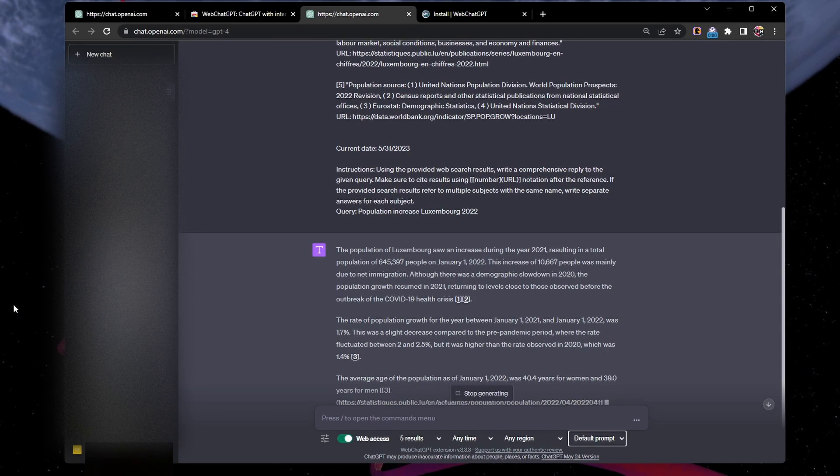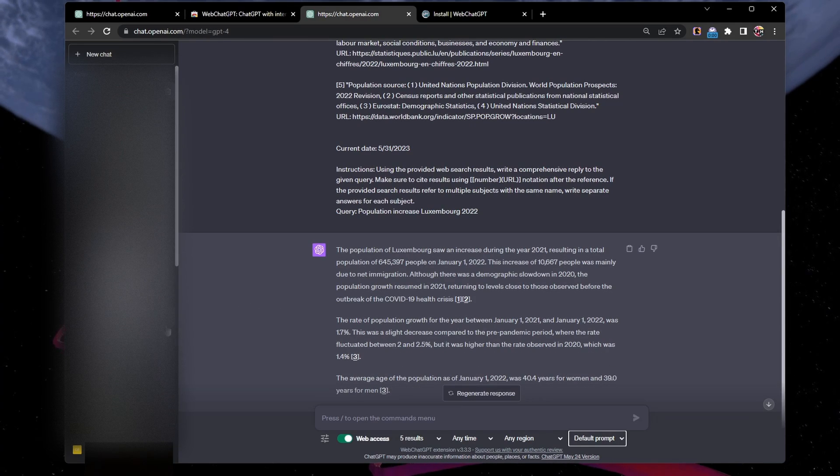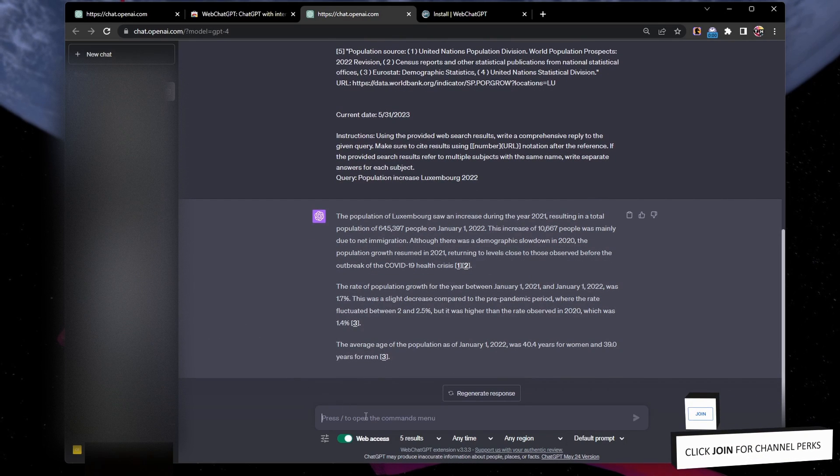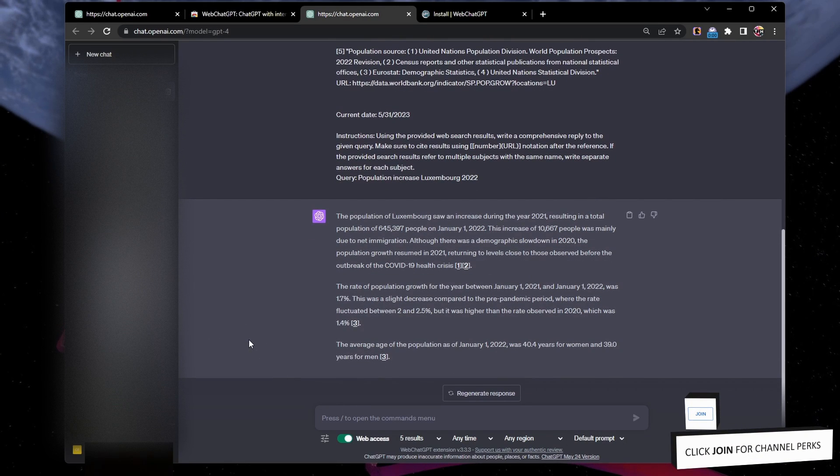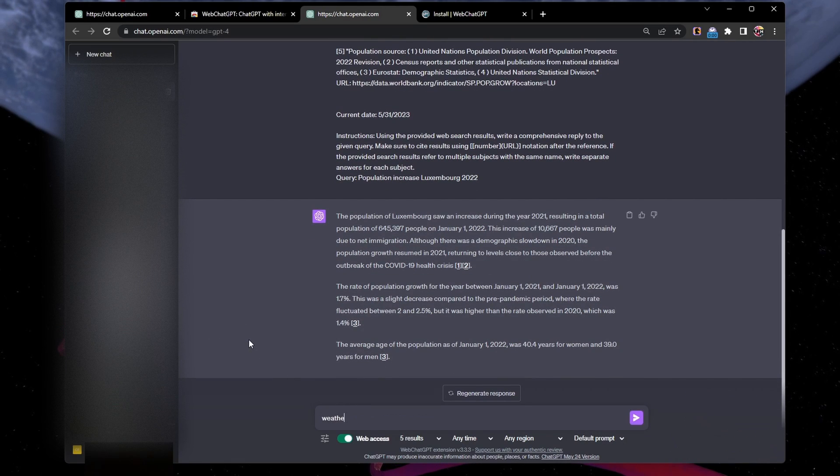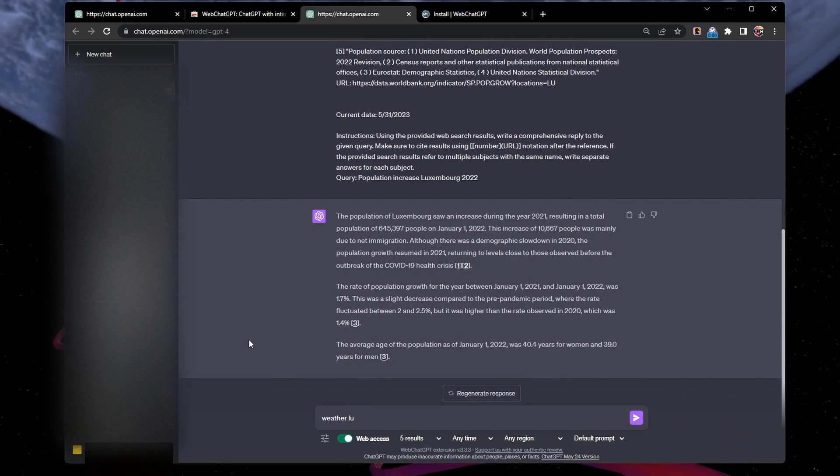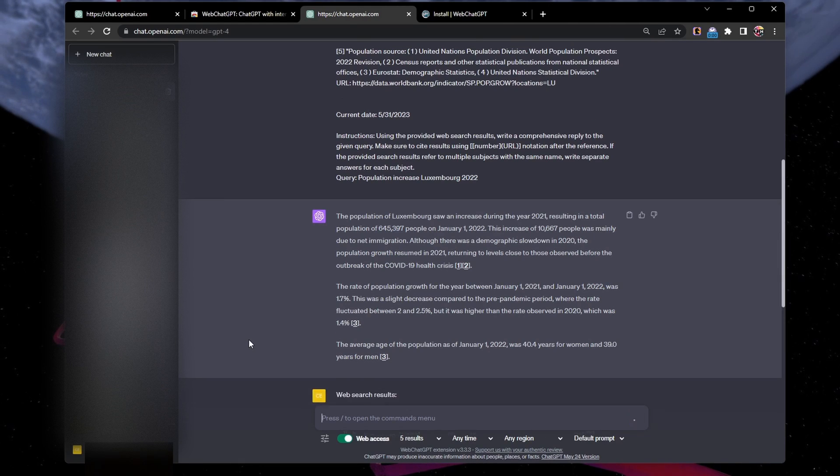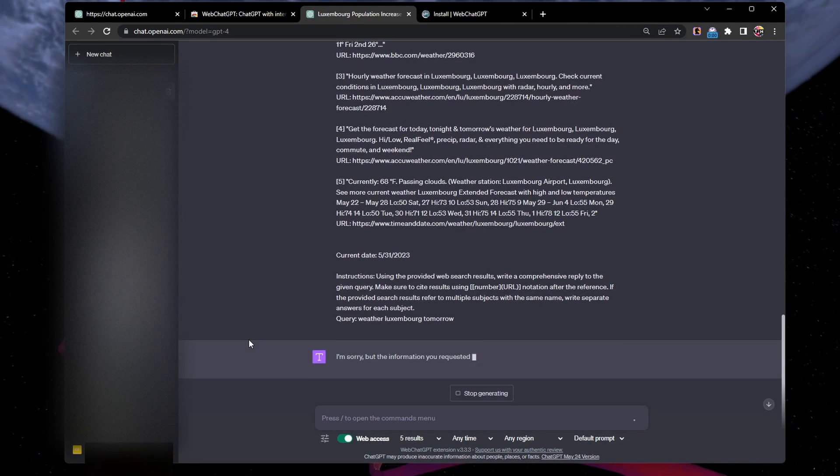In the ChatGPT chatbox, type your question while making sure the Web Access toggle is enabled. The extension will give you the most recent data available on your question, including citations when necessary.